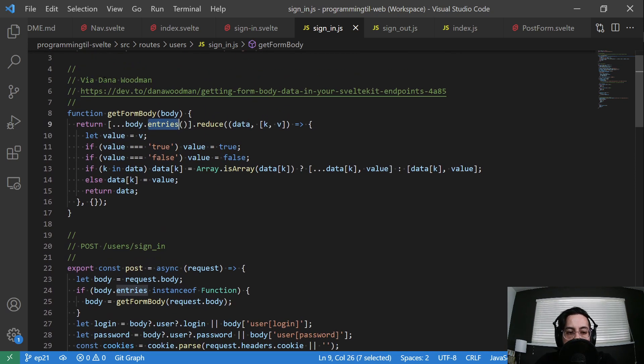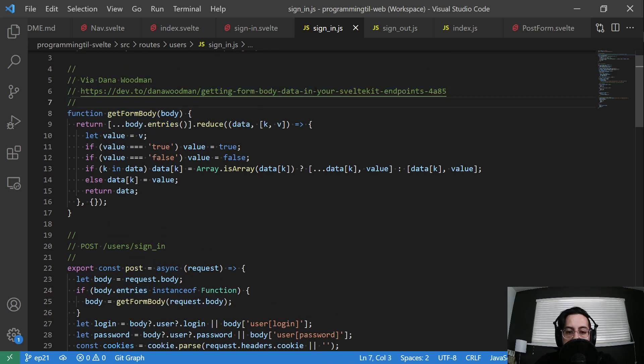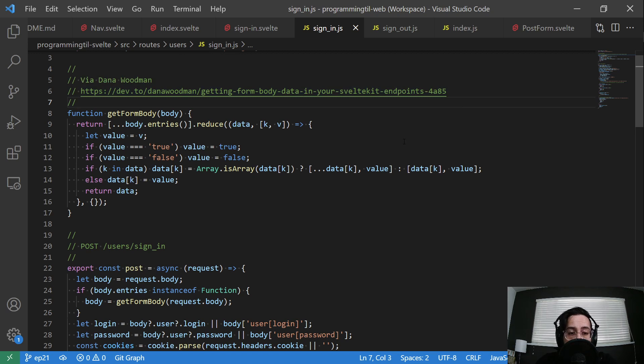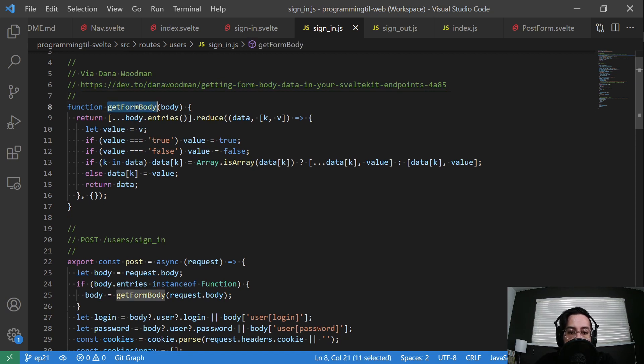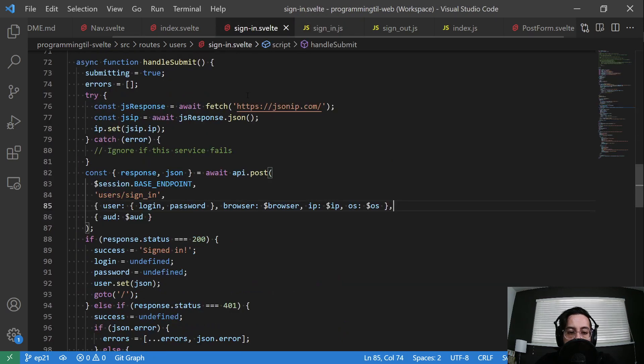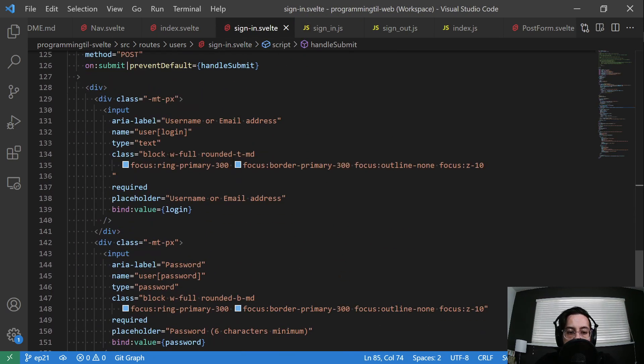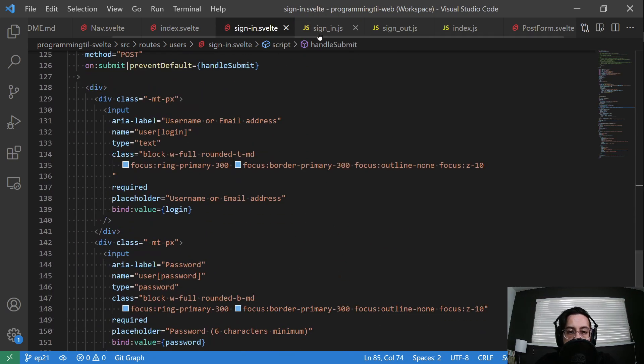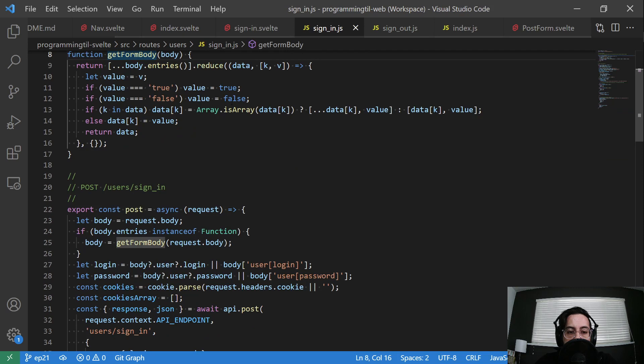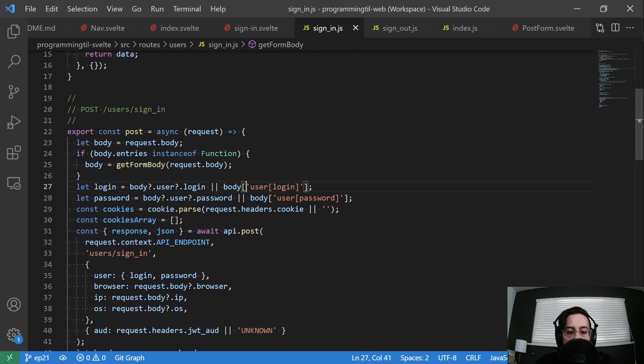Now the reason I could well first things first I don't have to do instance of function. I could probably just check to see if I have JavaScript enabled via the headers. But in this instance I'm just checking that it's going to be a function because we're going to call this function git form body and it's going to use entries as a function. So if I know that exists I can go ahead and call it. This was via Dana Woodman and here's his blog post where he says getting form body data in your SvelteKit endpoints. It's a good blog post. You should check out his blog and he's very helpful on the Discord SvelteKit channel as well.